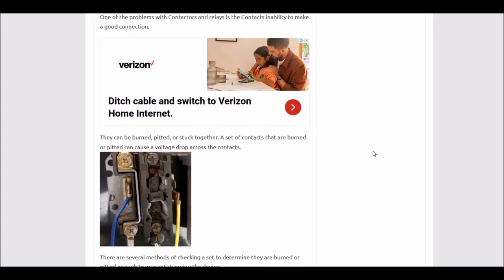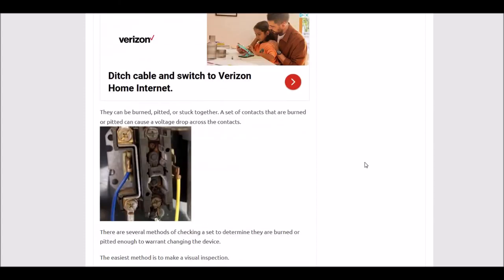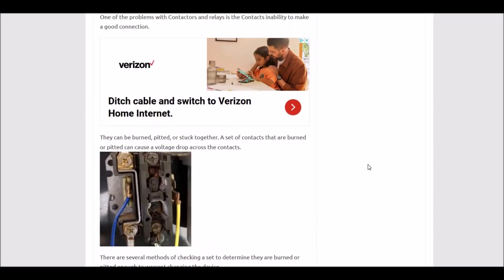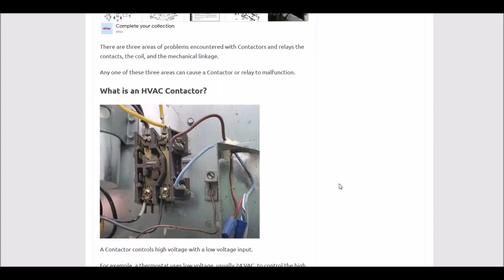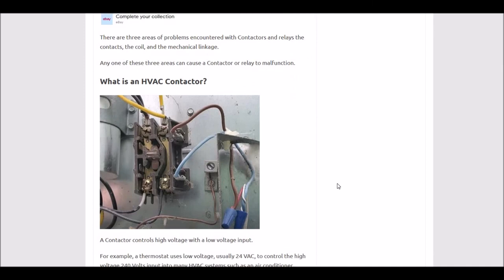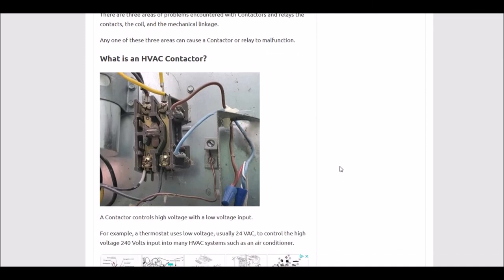That would be the basics of replacing them. There's a lot of videos and other tutorials on how to replace them. I'm just giving a brief overview of what they are and how they work. And so, that's basically it. That's what an HVAC contactor is.